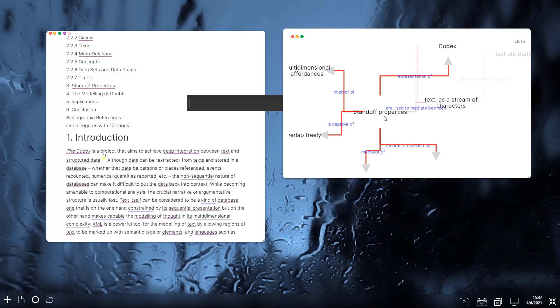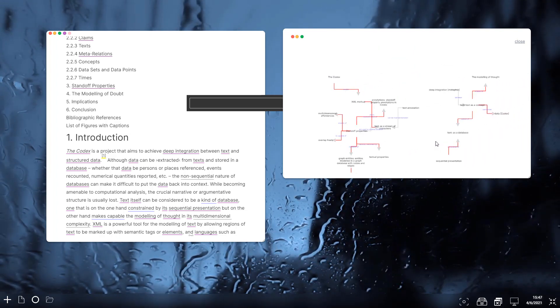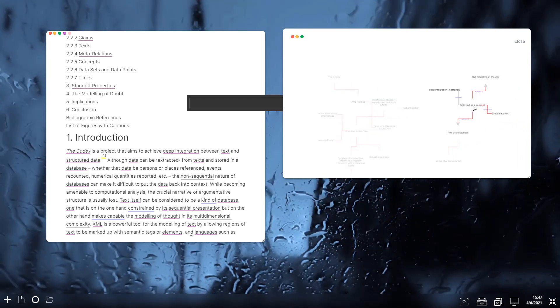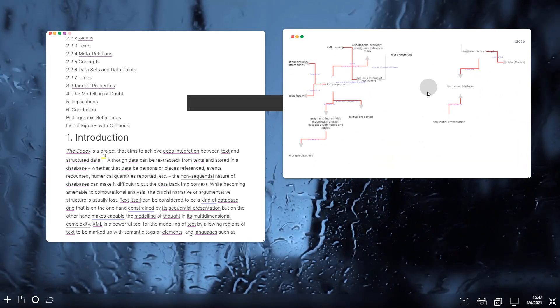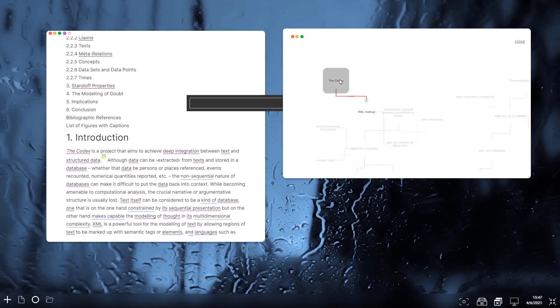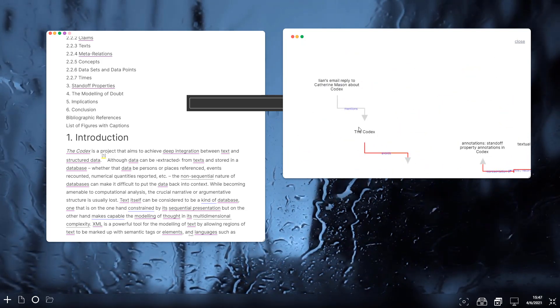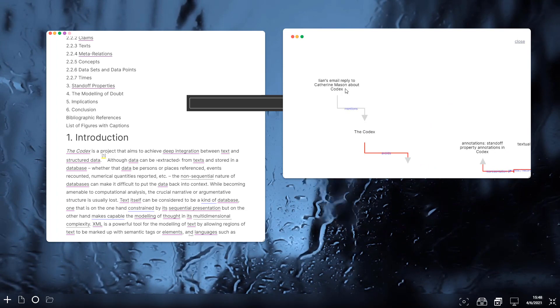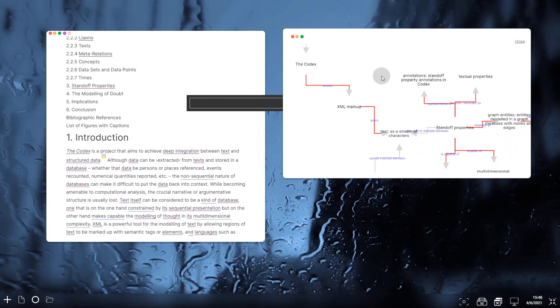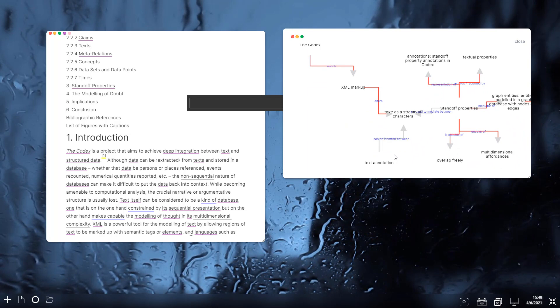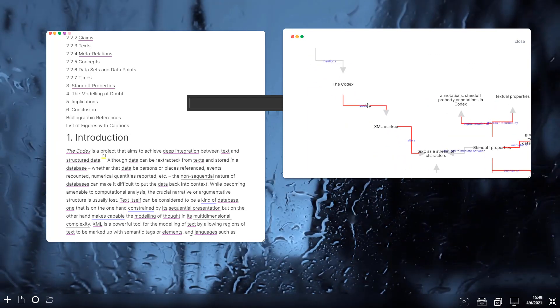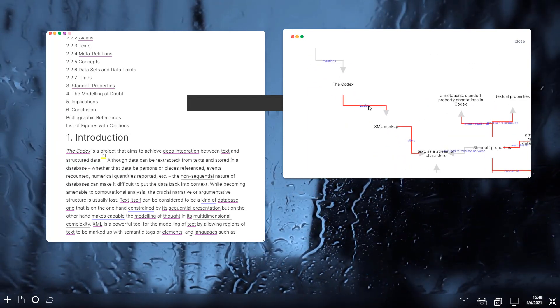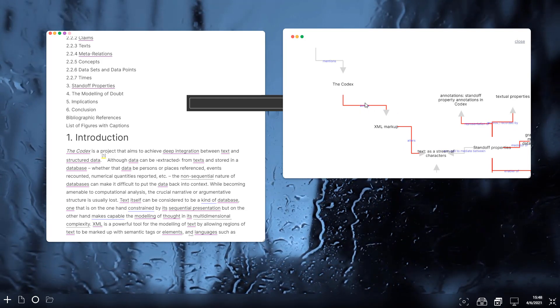We can zoom out, we can see what the main subjects of the paper - standoff properties being one, text being another. And we can click around, click a node here, it will expand and show more relationships in its neighborhood. The other thing we can do is we can actually do transclusion on these relationships as well.